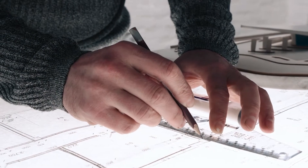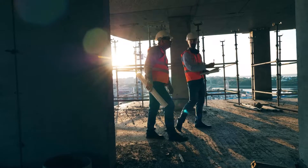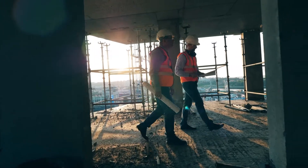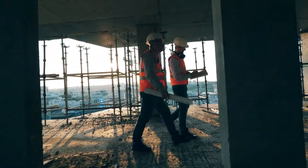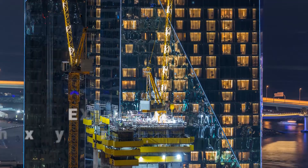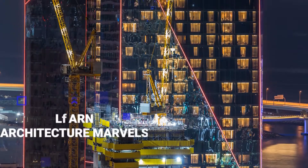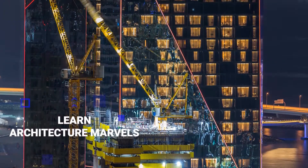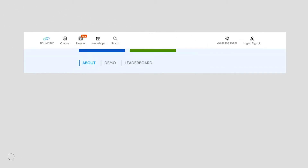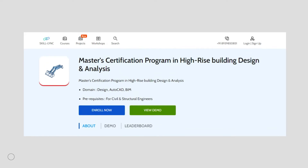While architects design buildings inside out, it is the civil engineer who brings the designs to life. Learn how to erect architectural marvels from the ground up with SkillLynx's master's course in high-rise building design and analysis.